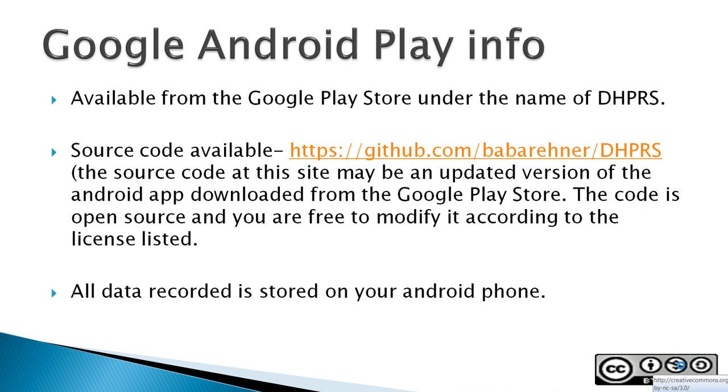The source code is available at GitHub. The source code at GitHub may be an updated version of the Android app that you download from the Google Play Store. The code is open source and you are free to modify it according to the license listed.